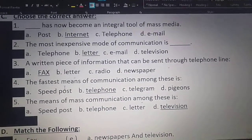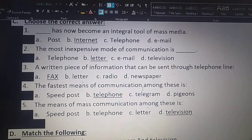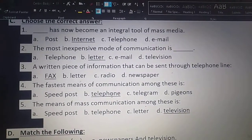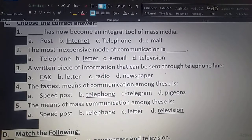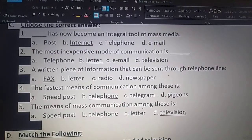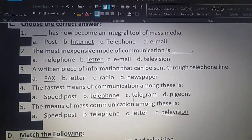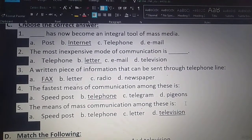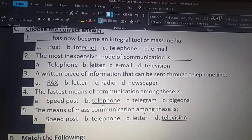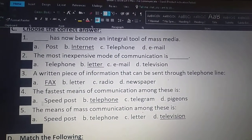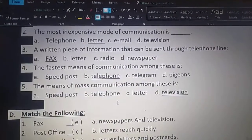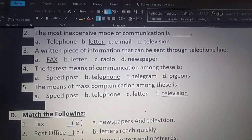Fourth one. The fastest means of communication among these is — option A: speed post, option B: telephone, option C: telegram, option D: PGNS. The fastest means of communication among these is option B: telephone.